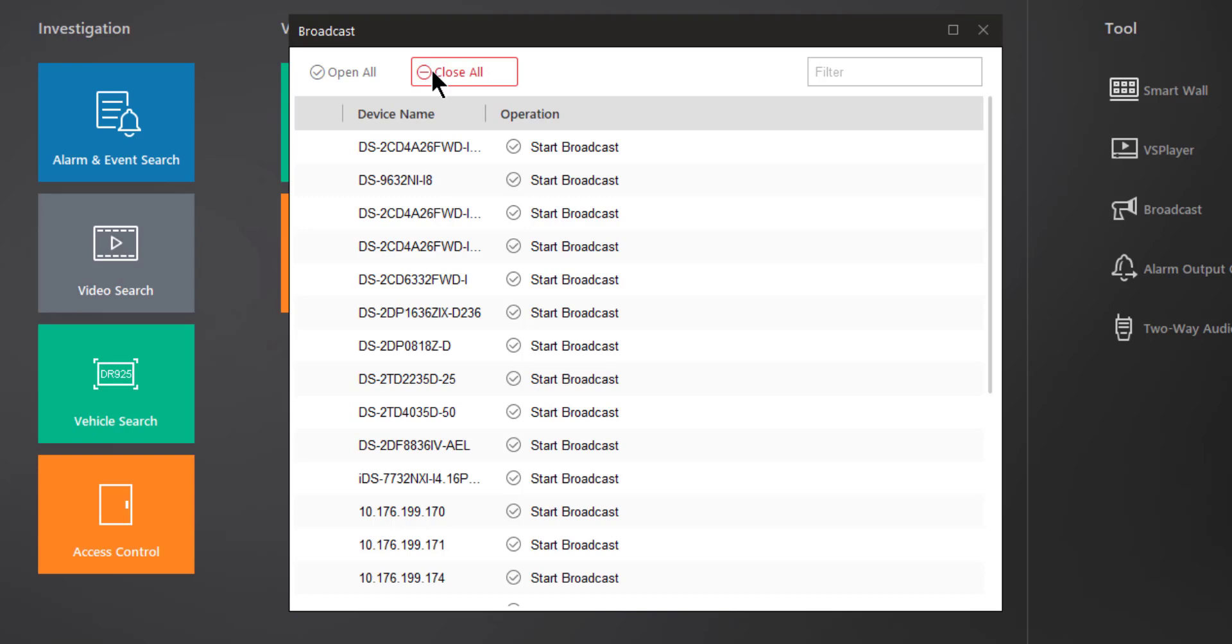Again, understanding that this is a one-to-many or one-to-all depending whether you choose manually or you choose to open all those devices, simply by speaking into your microphone that would then be heard from the speakers of those different audio devices in the field.